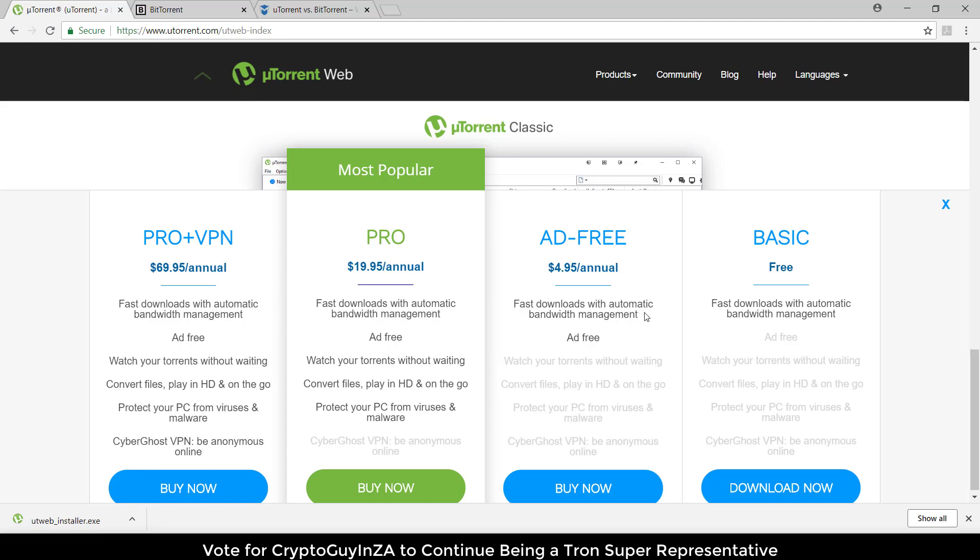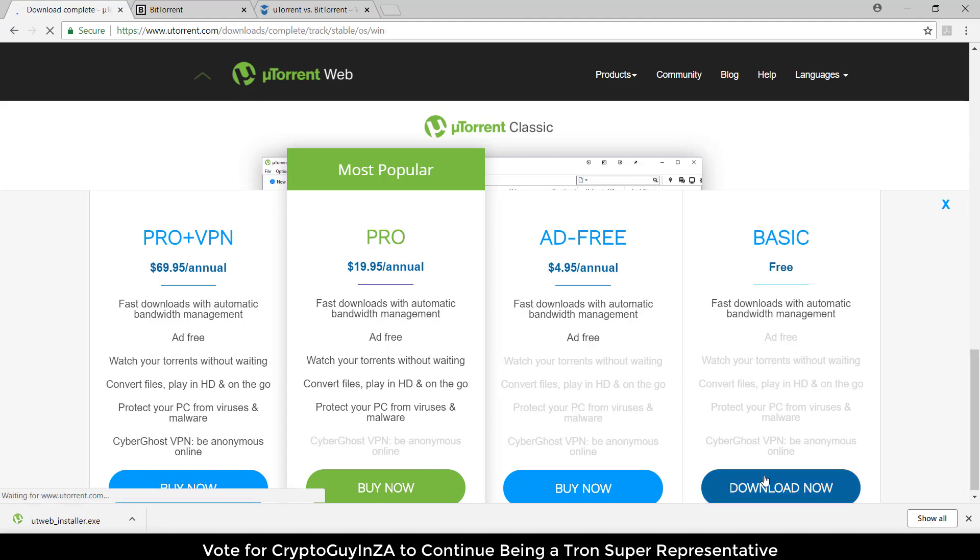You can see there's different ways of doing it - ones where you pay and get no ads, and then the basic which will have ads but is still free. You can see the different features that are grayed out or available. I'm just going to download the free version.